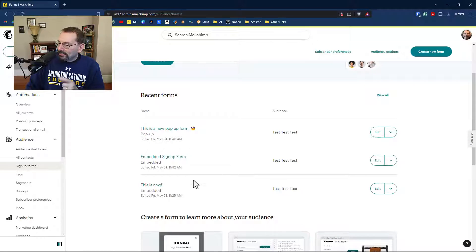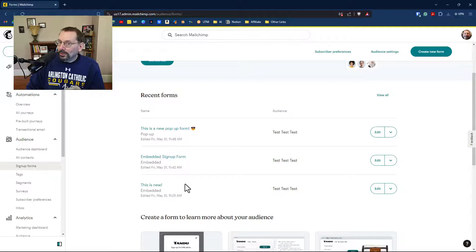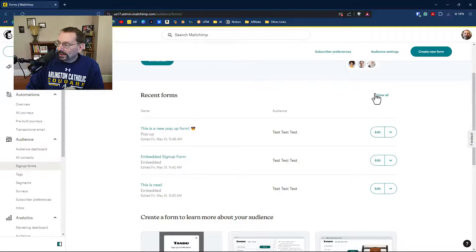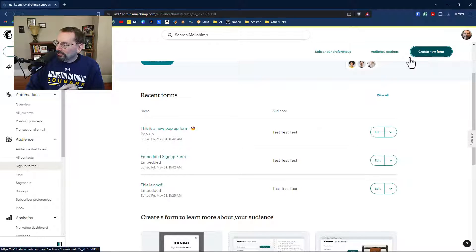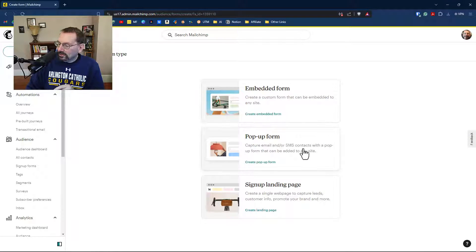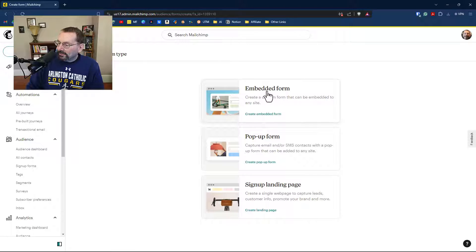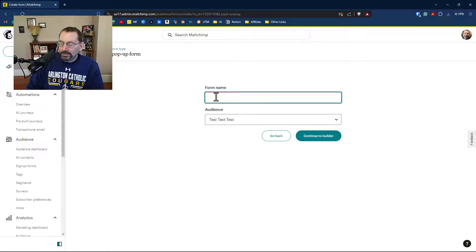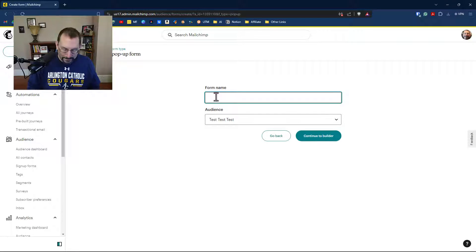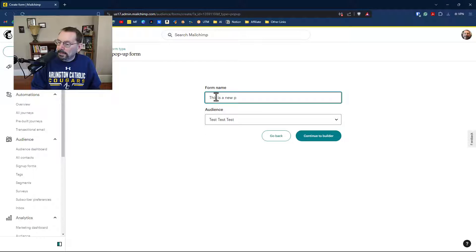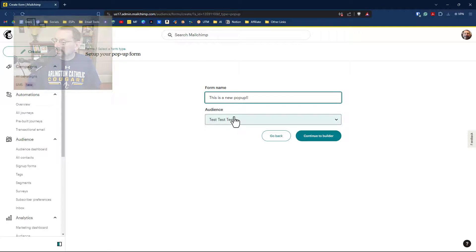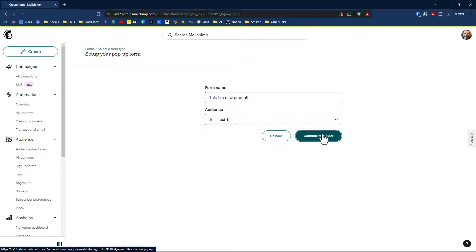So I have created more than one embed form, which is new. And when I click create a new form, I have this new interface here. If I click on pop-up form, I have to give it a form name now, which is also new. So I can call this 'this is a new pop-up.' I'll select the audience that I want it in, and I can click on continue to builder.